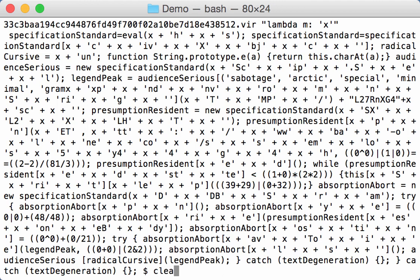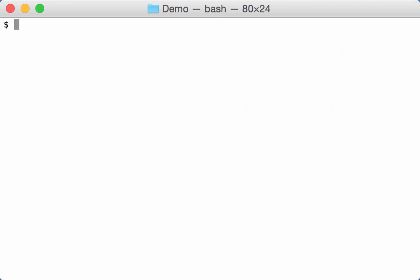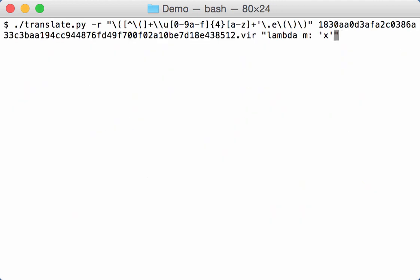Now, of course, instead of the character X, we want the character that is represented by that hexadecimal function. Sorry, hexadecimal expression. So we are going to select that hexadecimal expression so that we can process it further. We are going to put it into a group.